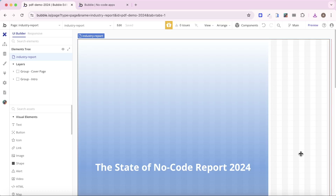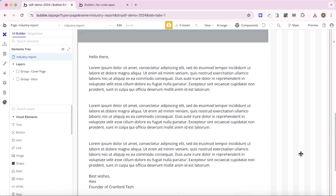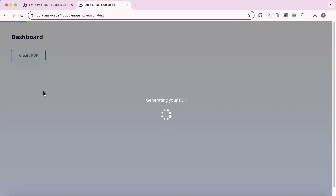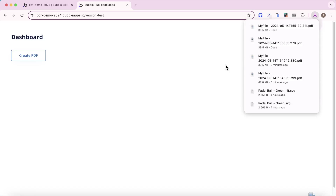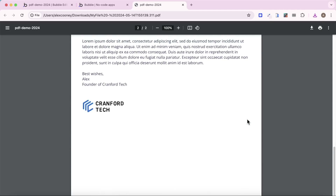In this video, I'm going to show how you can design a PDF in a hidden page of your Bubble app. You can see here I've created a simple two-page PDF, and allow your users to generate this PDF from anywhere else in your Bubble application. So you can see here we're generating that PDF that we've created on that hidden page, and after a few seconds it downloads in our user's browser. Once we open it up, you can see that was the PDF that we designed.